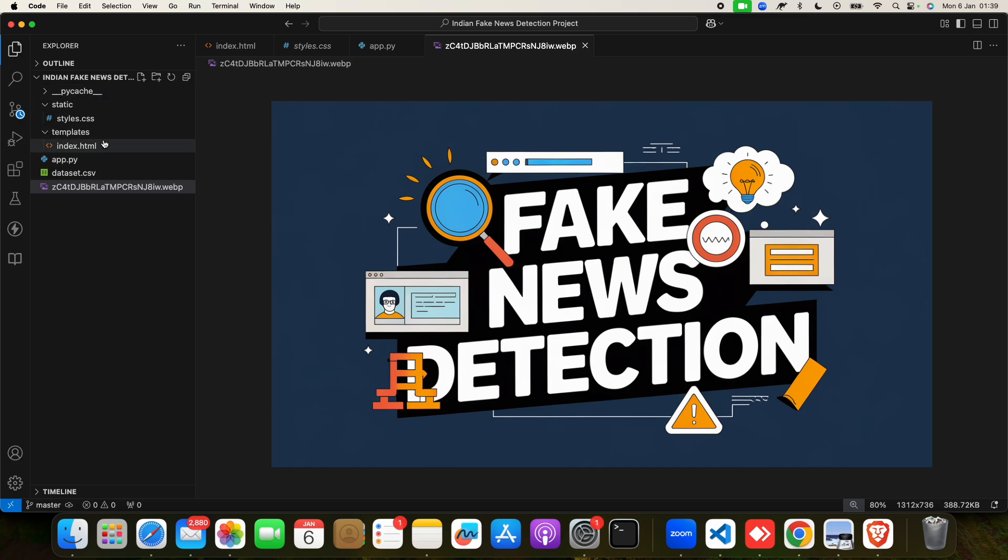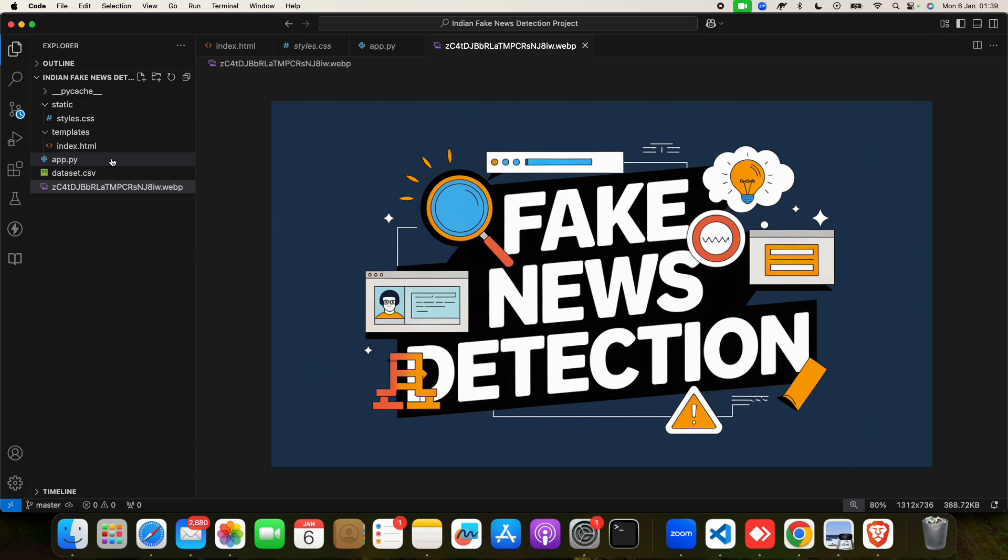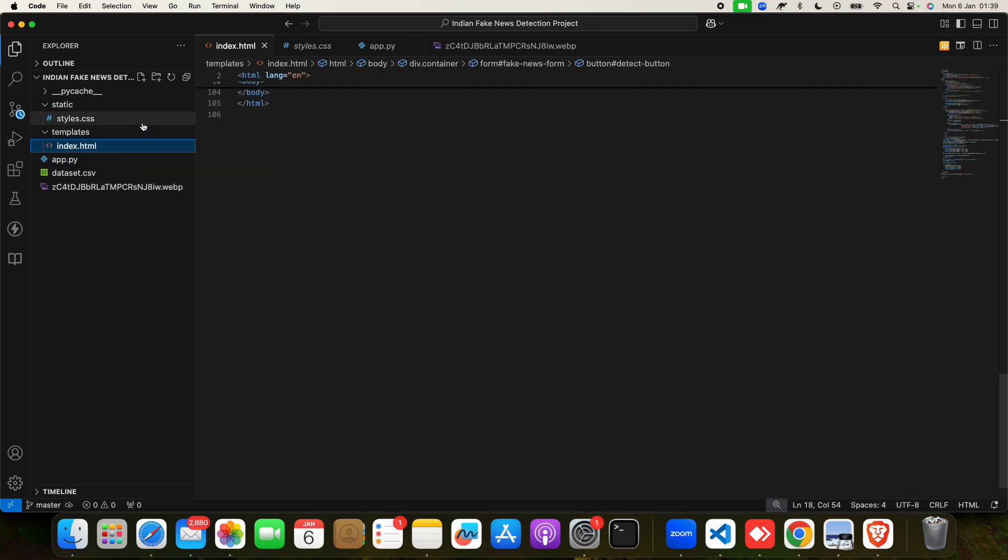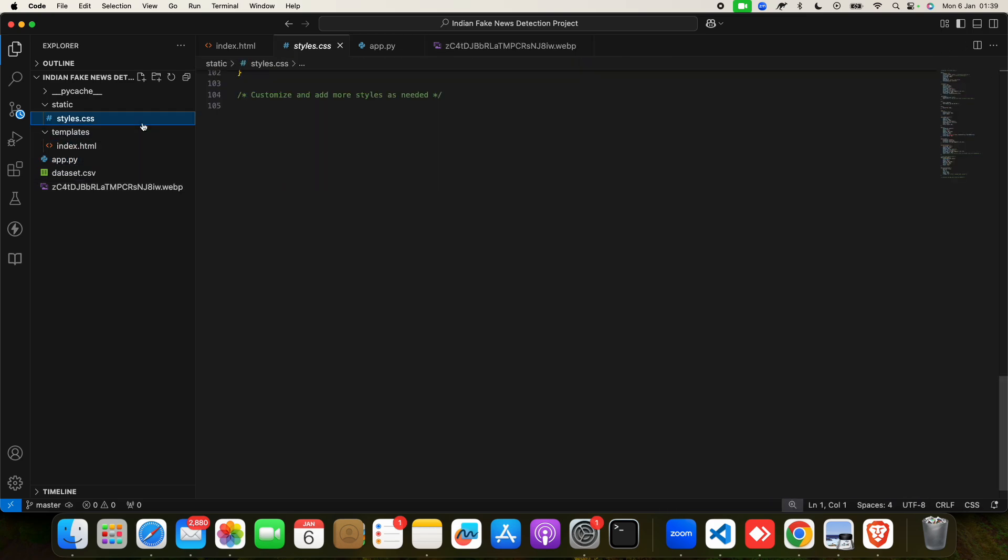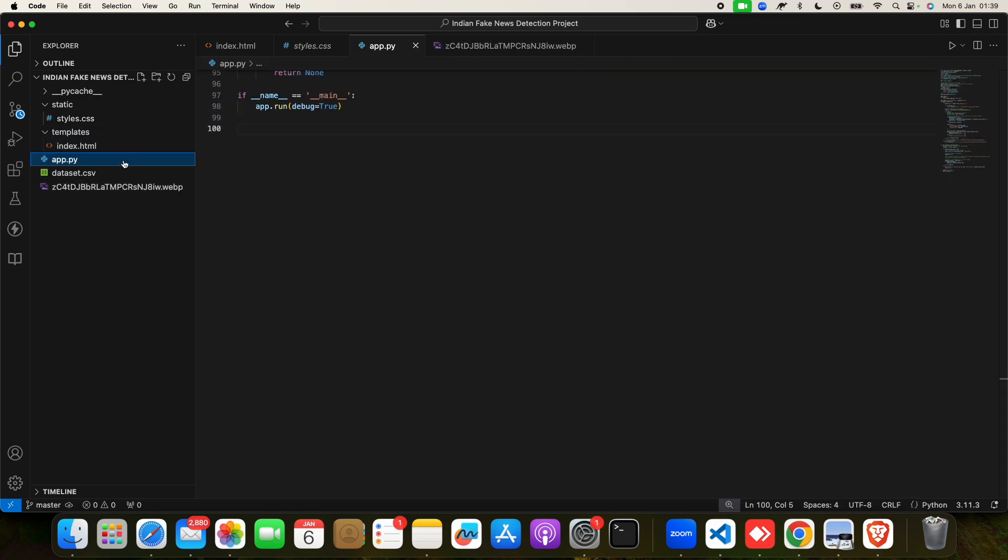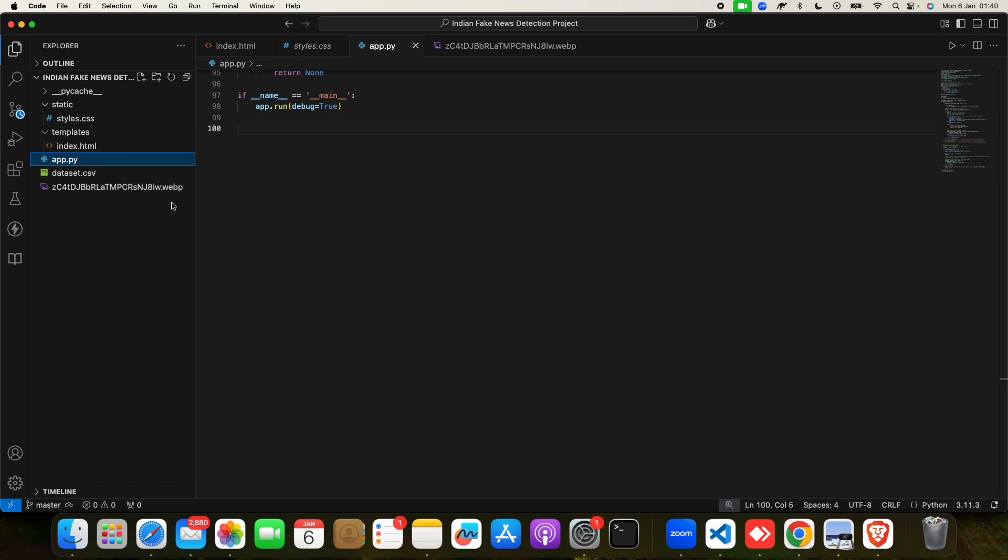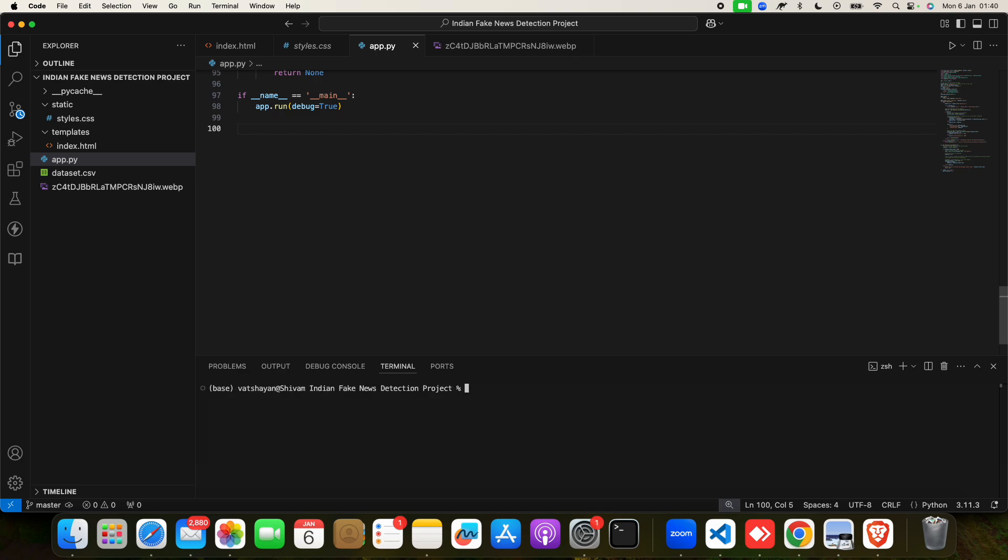If you have this project, well and good. If you don't have this project, reach out to us, come to us, mail us, WhatsApp us, call us, and take this project from us. After that, go to File, click on Open Folder, and you have to open the project folder like this.